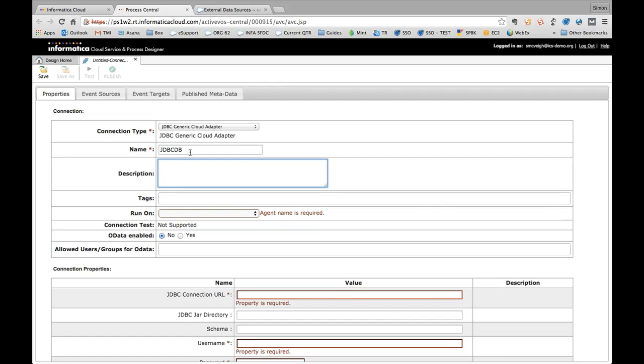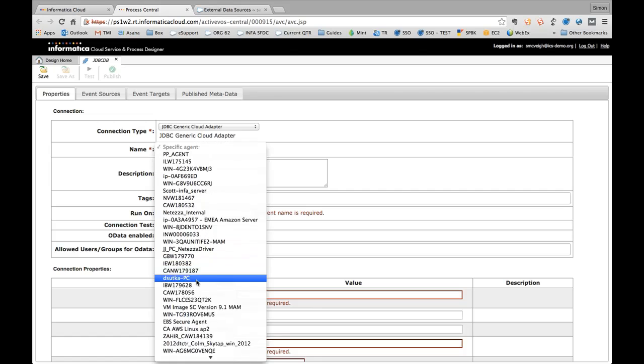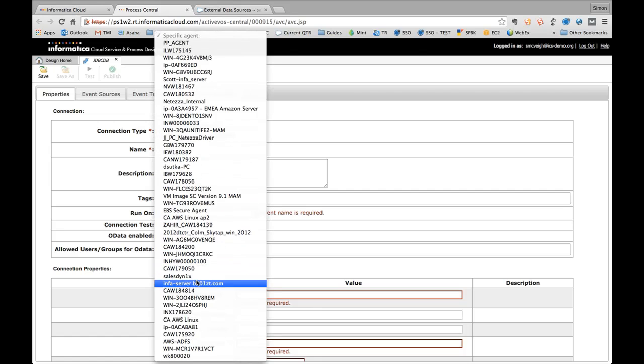Now this allows us to, via our secure agent, which I'll explain in a minute, connect out to any JDBC compliant data source. And I'll go through exactly the steps to get this set up, but it'll only take a couple of minutes. So the first thing I'm going to do is give it a name here. So I'm going to call it JDBCDB, and I'm going to select which agent this actually needs to run on.